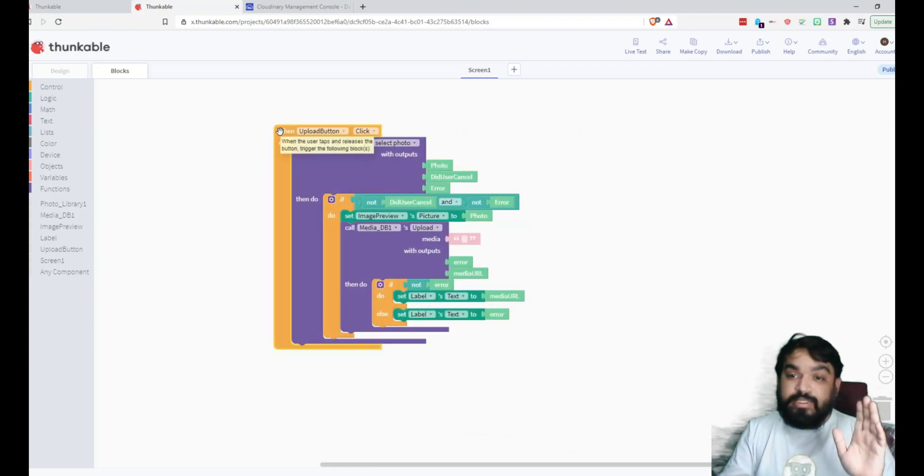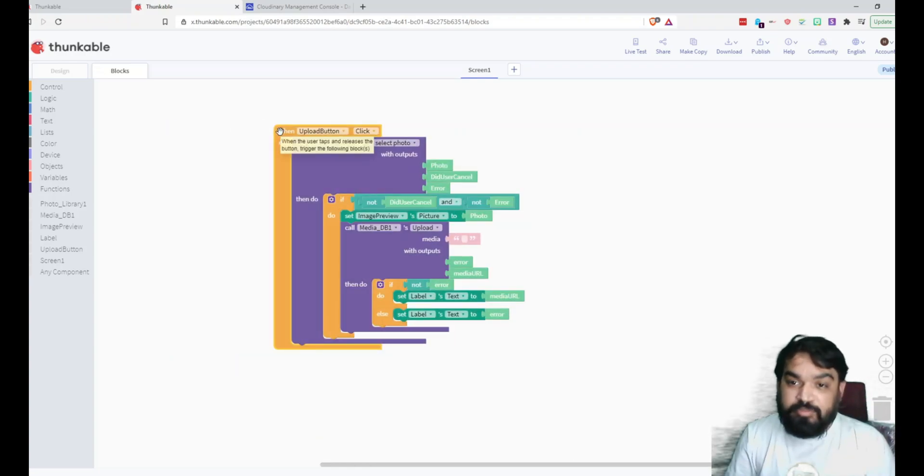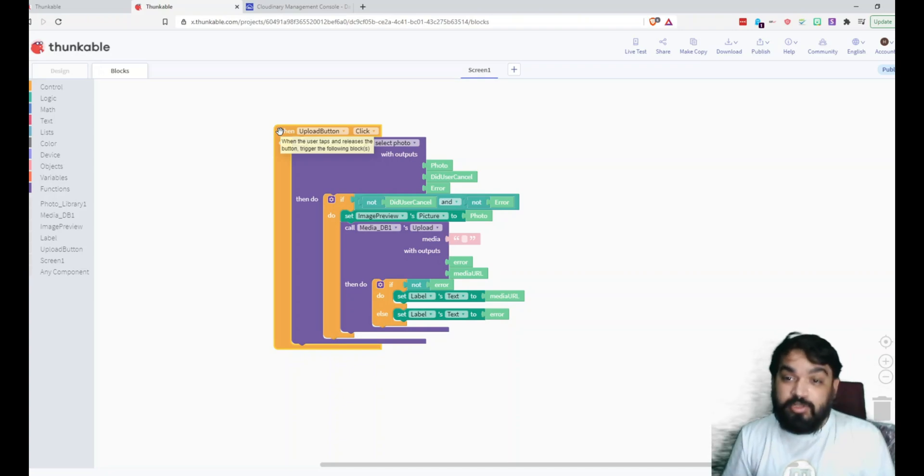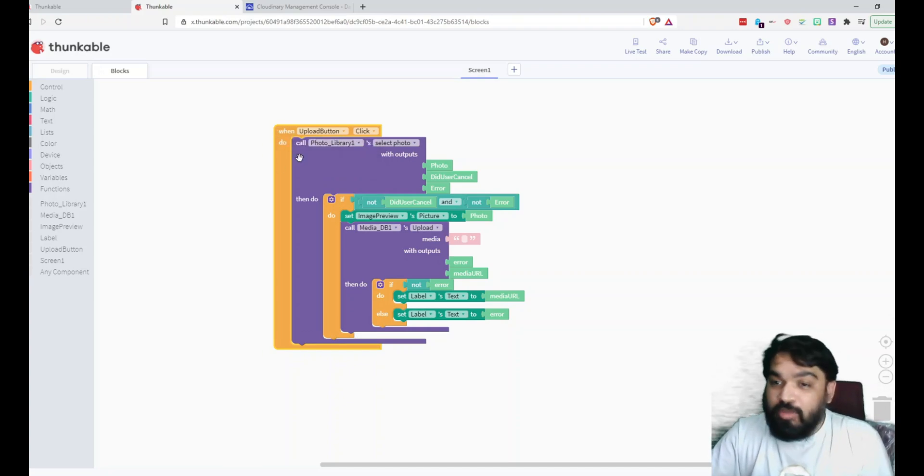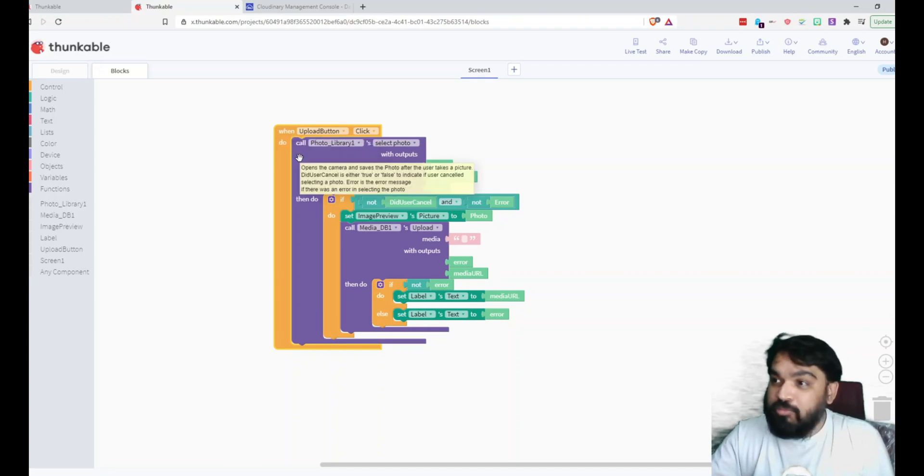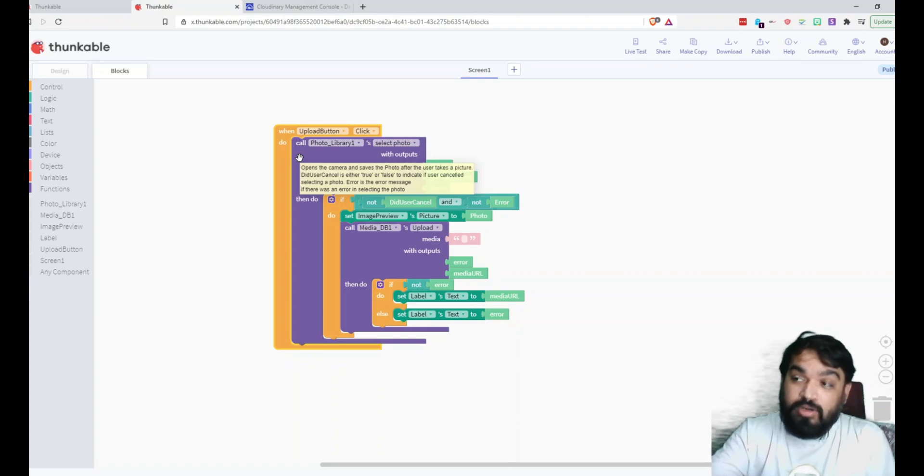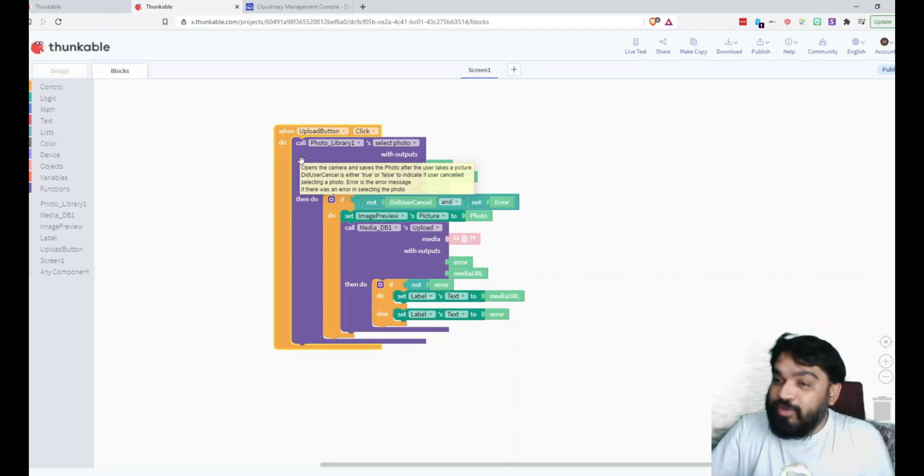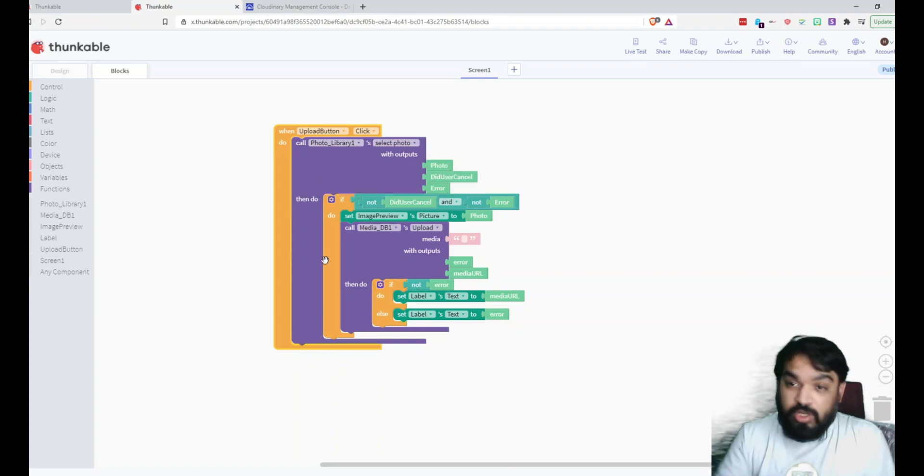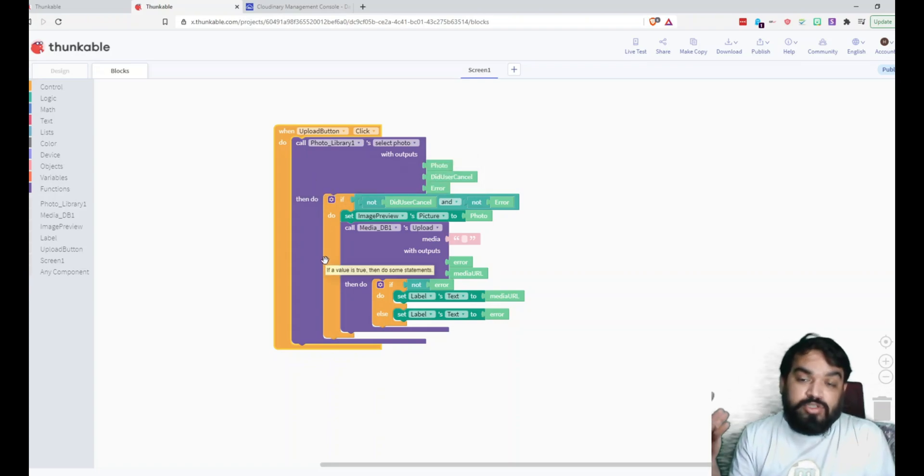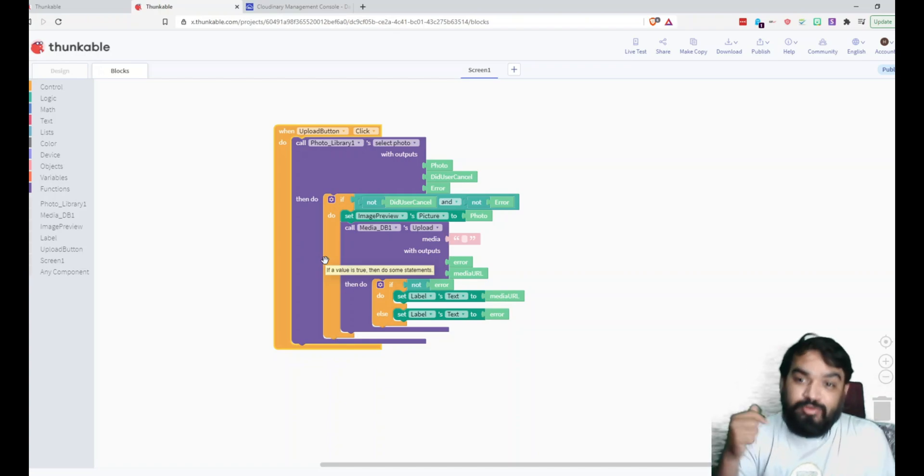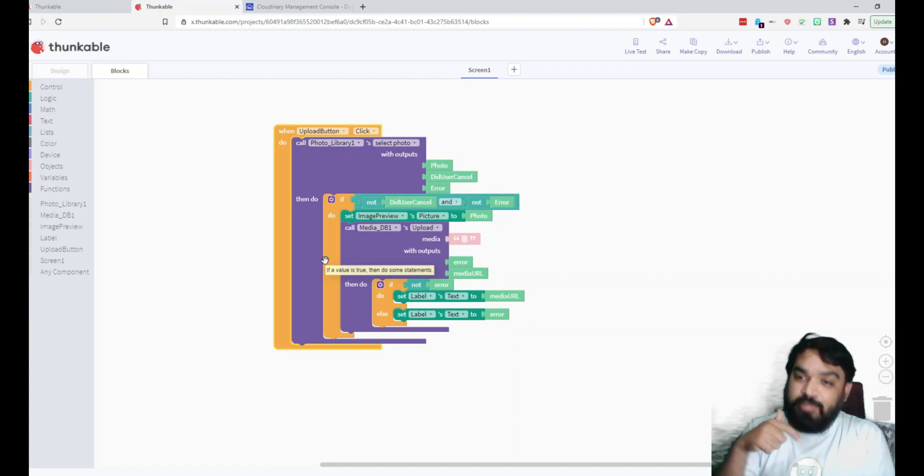That's it. That's how simple the blocks are going to look for this particular example. What I'm doing here is when the user clicks on Upload Button, we are first calling the Photo Library, which allows the user to select a photo from the device is accessing this application from.